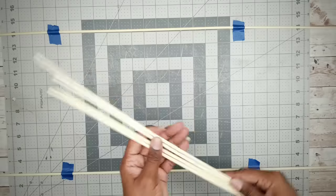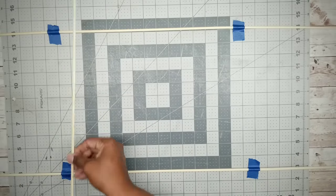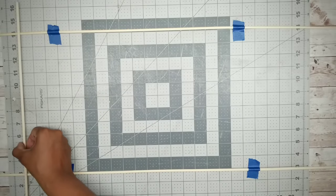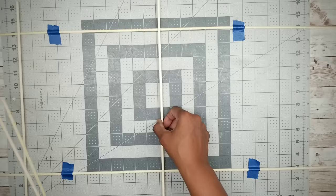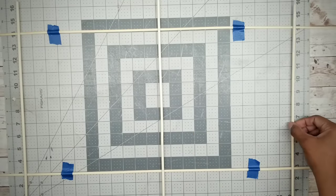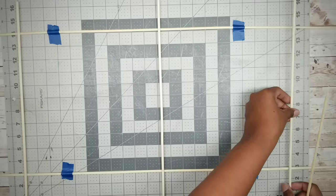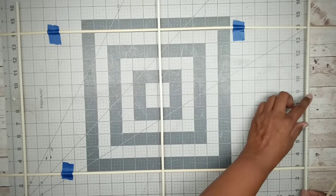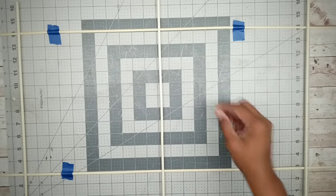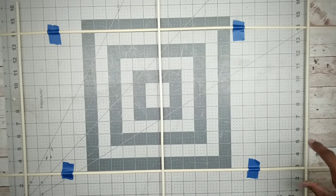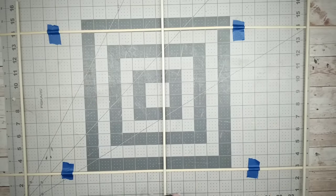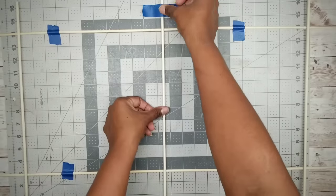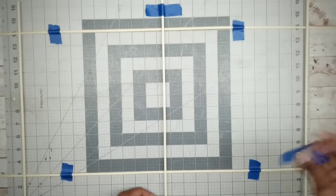And then we're going to take three of the skewers that we cut in half and we're going to lay them vertically on top of those long skewers about 11 and a half inches apart, making sure that there is at least a two inch overlap of the horizontal skewers. And once everything looks good and in place, we can go ahead and tape them down with some painter's tape.